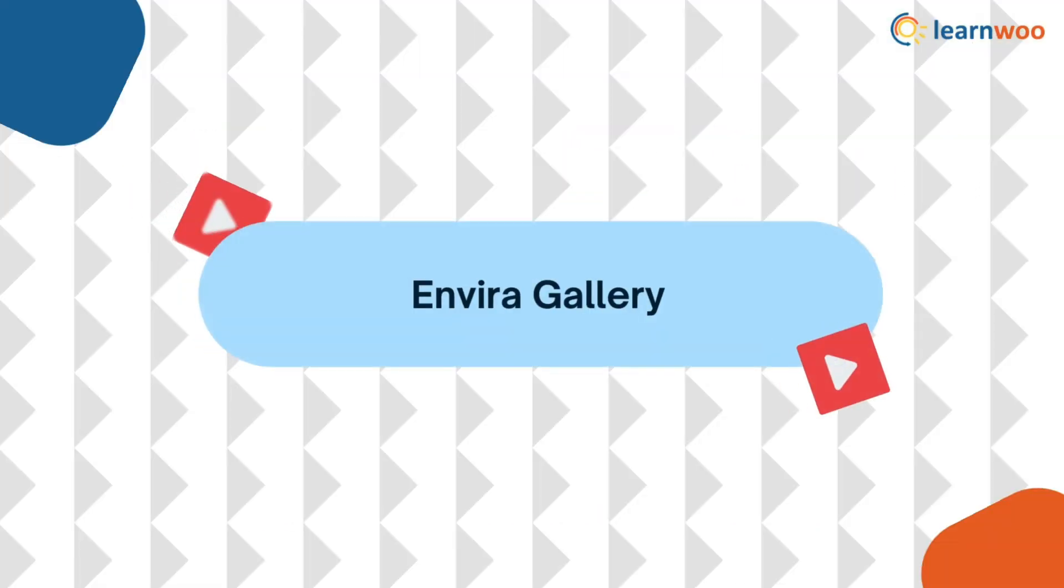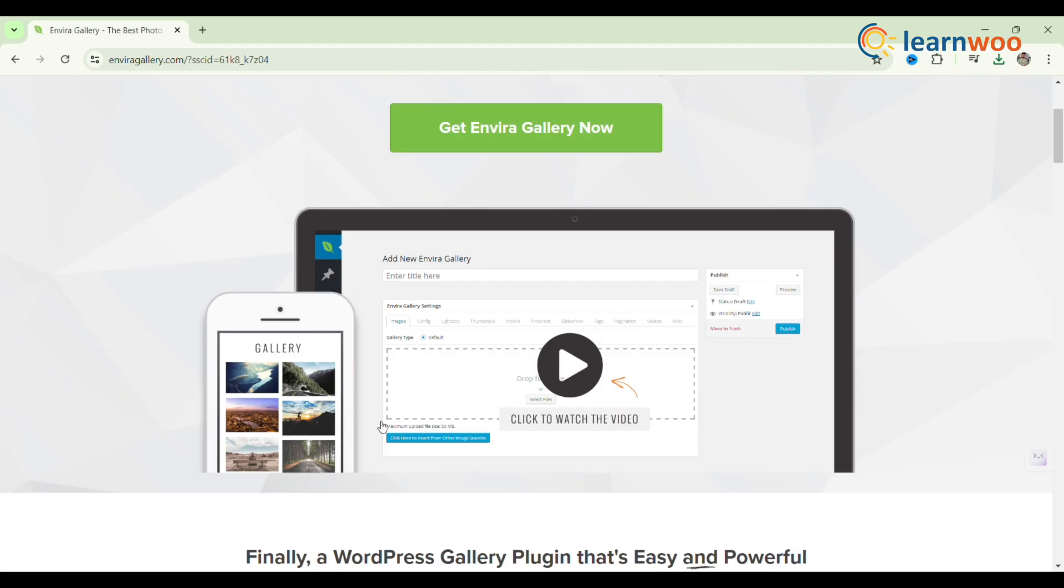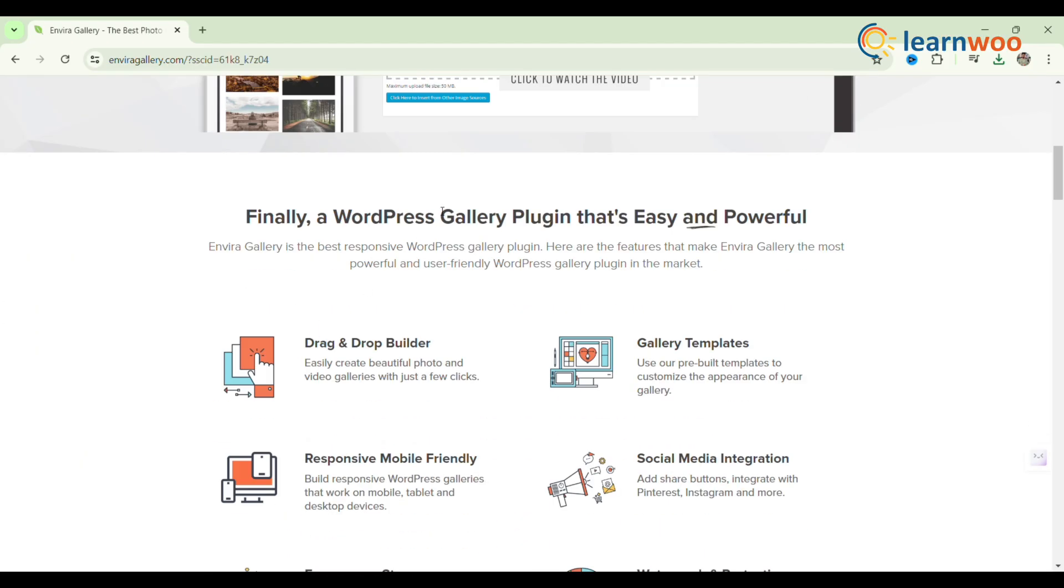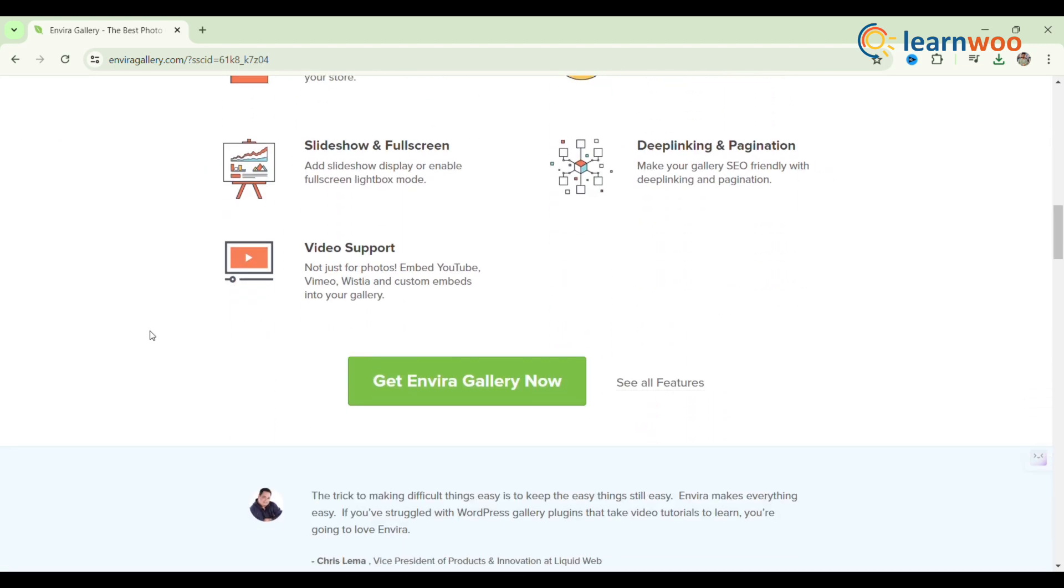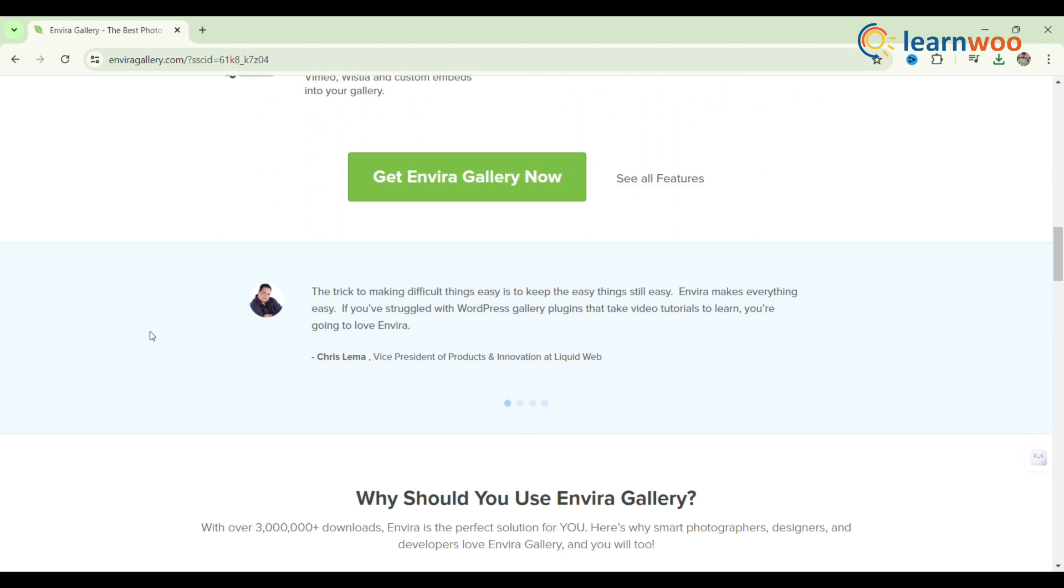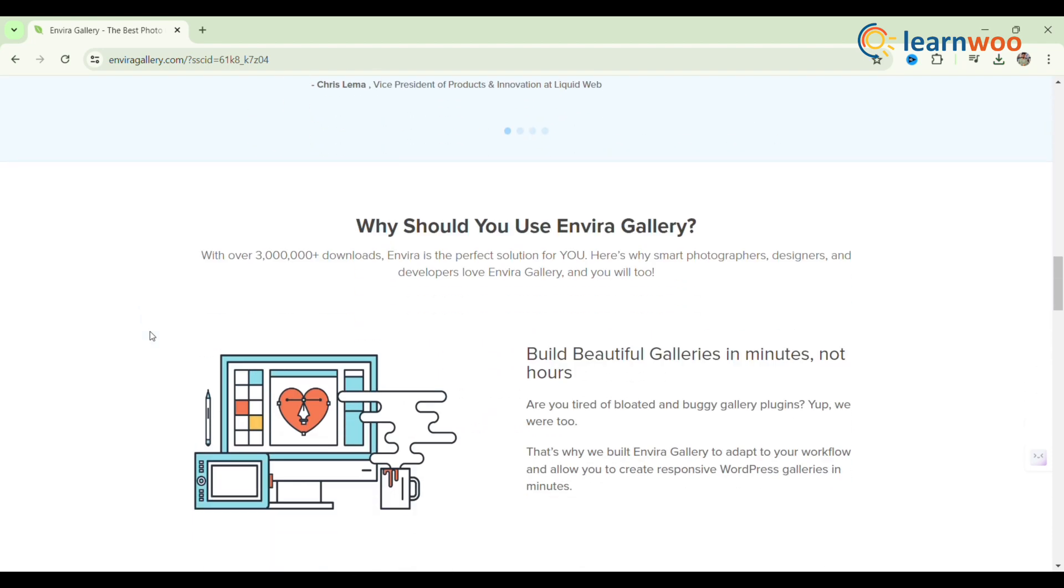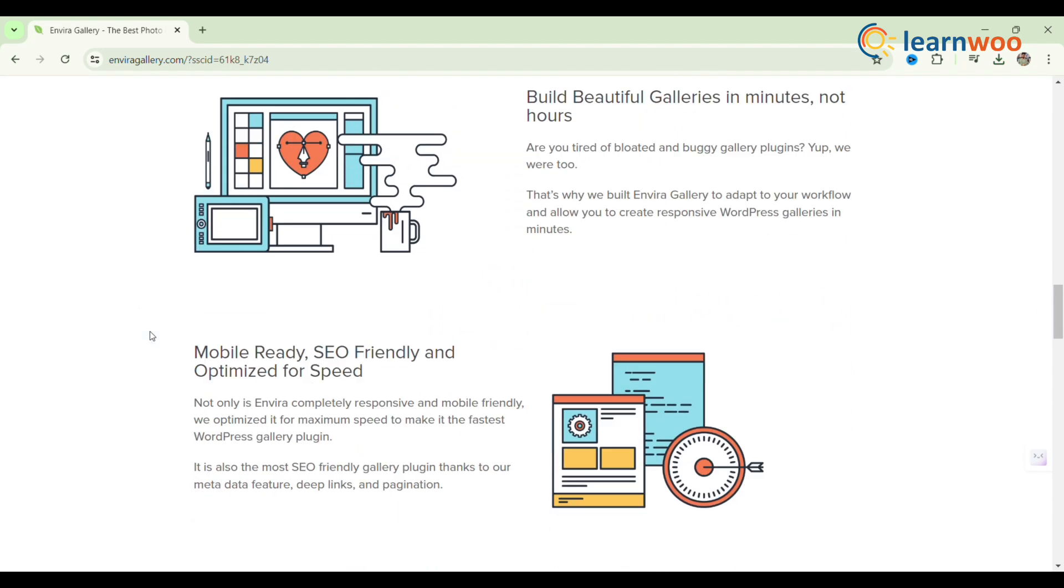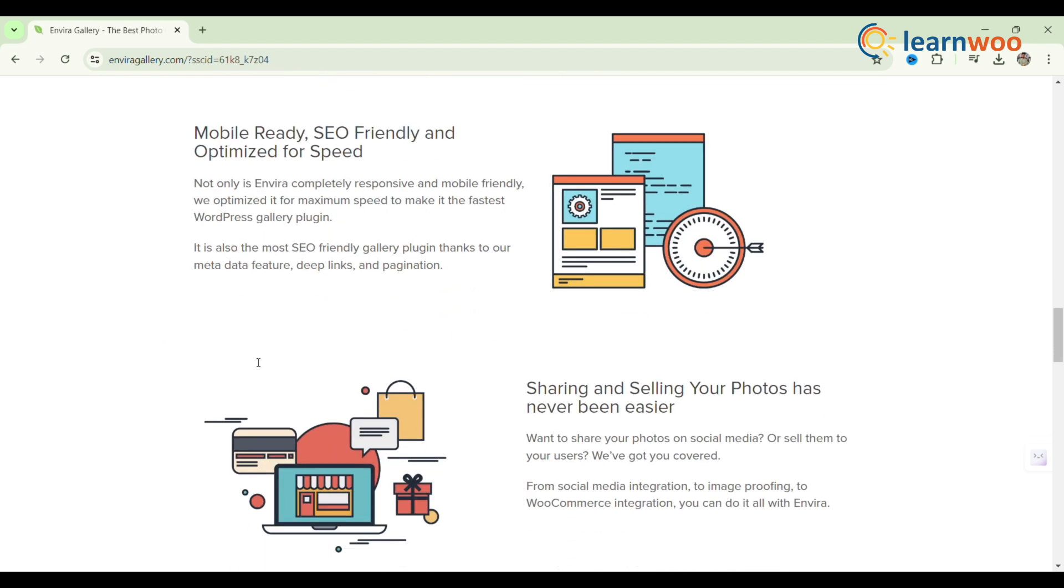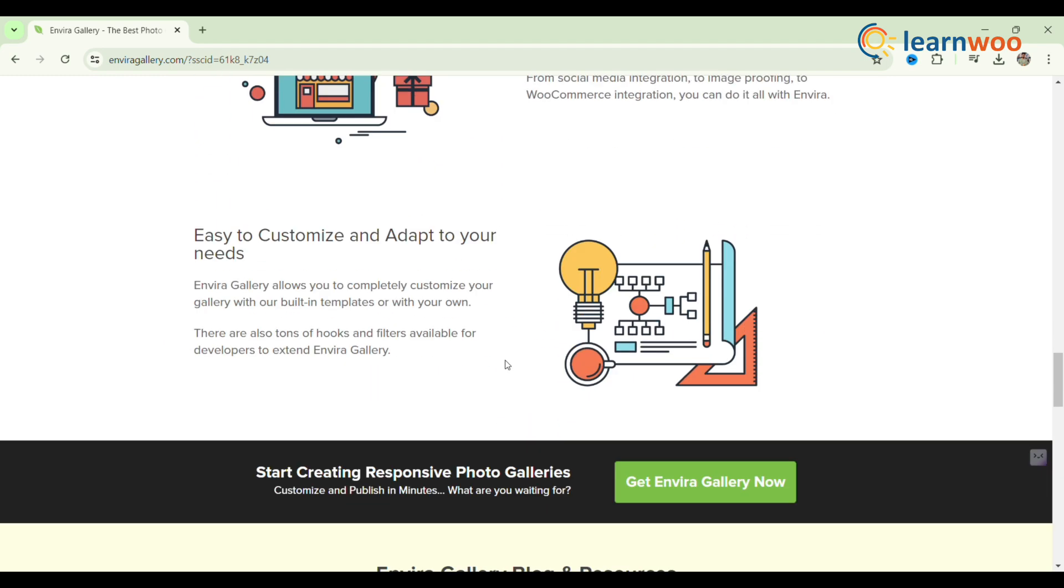Next, Envira Gallery. Envira Gallery is a top WordPress photo gallery plugin with a videos add-in for creating YouTube galleries by entering video URLs and specifying thumbnails. It fetches videos automatically and allows fine-tuning playback options like autoplay, fullscreen, and hiding controls.